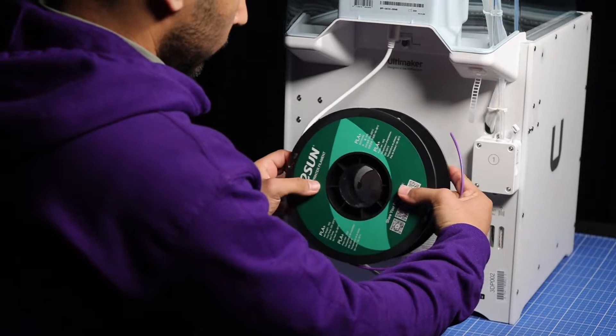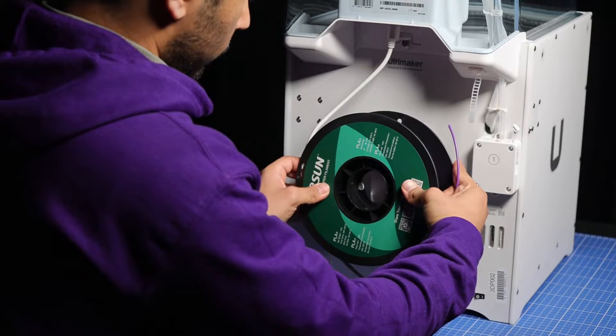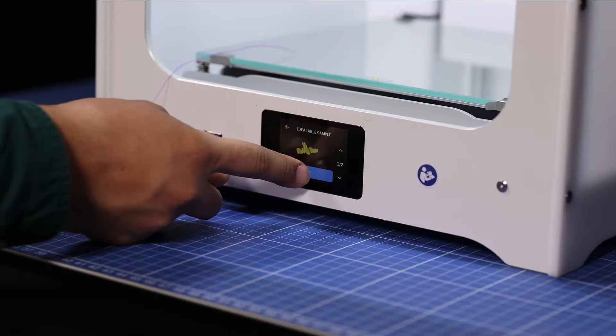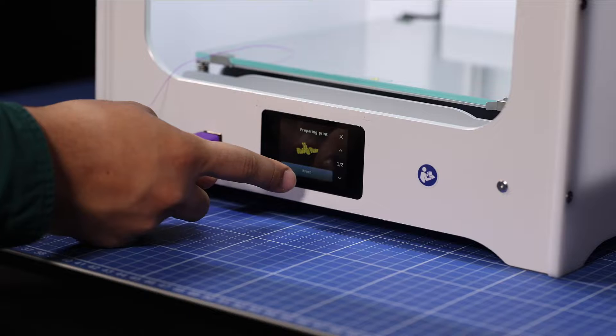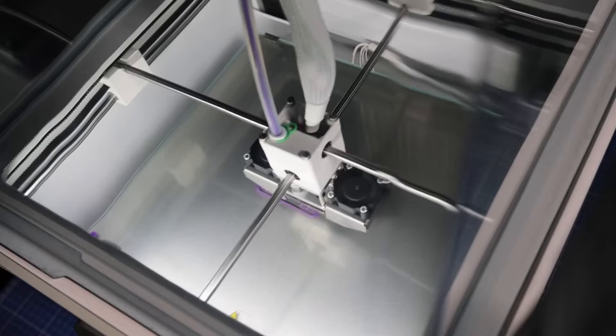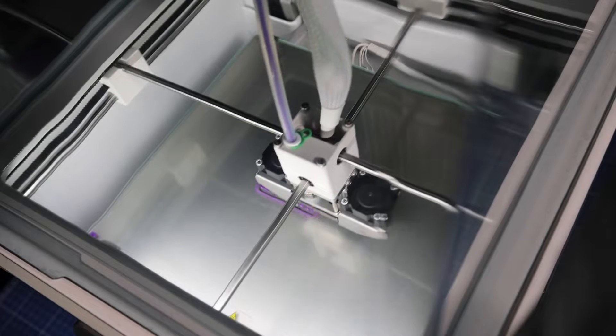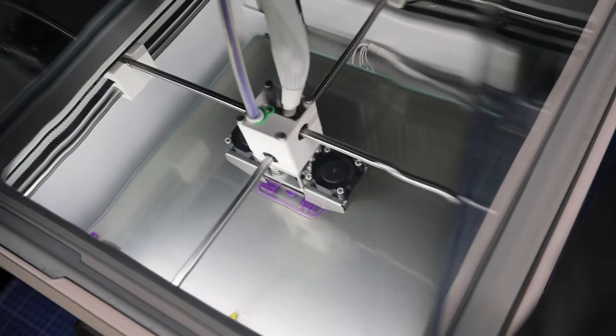We'll look at loading and unloading filament reels, selecting a print, and what to look out for while your print is in progress.